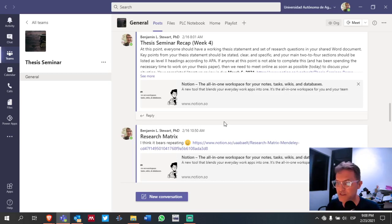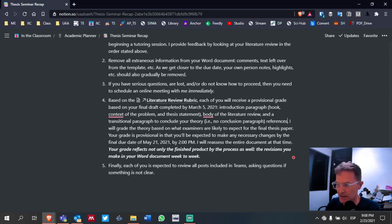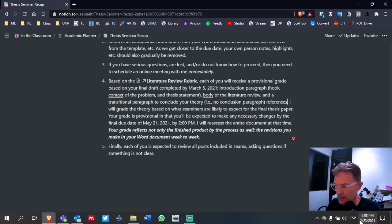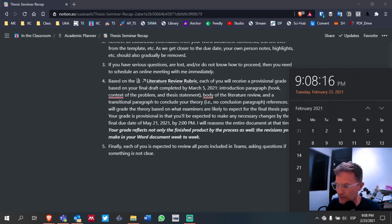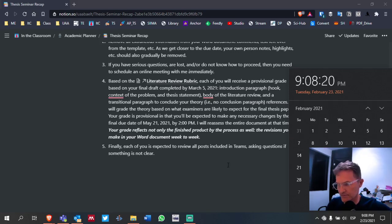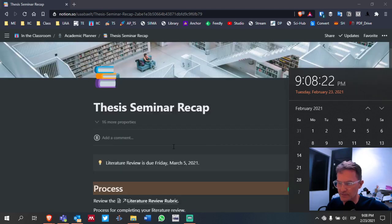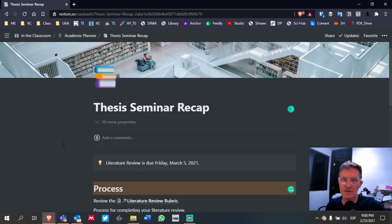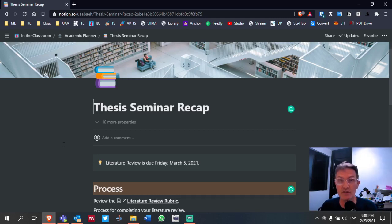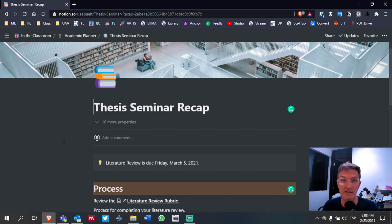All right, we're going to stop there. I hope this helps. Today is again February 23rd — we have basically a week and a half. Next Friday, March 5th, we want to finish our theory so that we can begin on March 8th trying to start collecting data. Very quickly, make sure that you have contacted participants and that you feel confident you have participants for your study. Please do that as soon as possible if you haven't done so already.